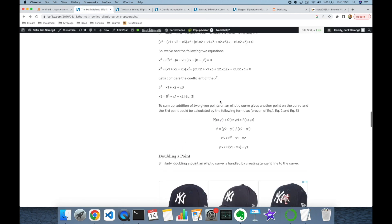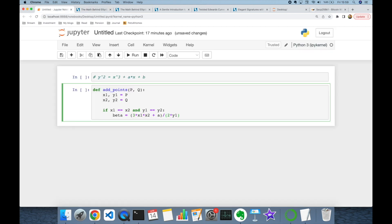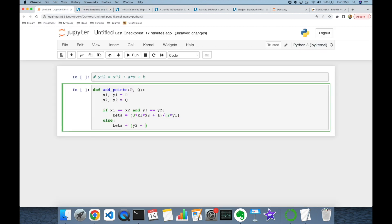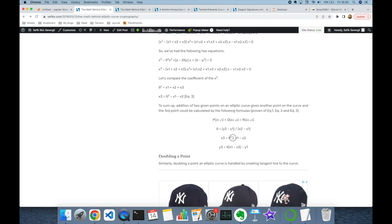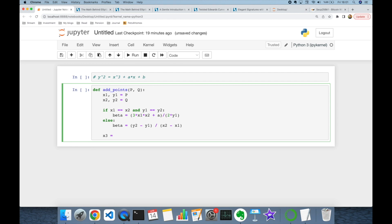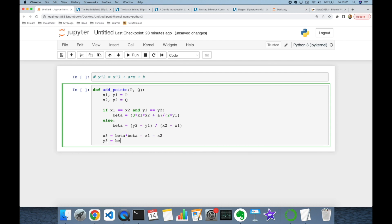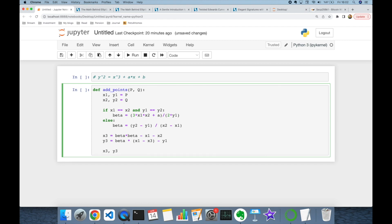Otherwise, if P and Q are different points, we are going to calculate this beta value: beta equals Y2 minus Y1 over X2 minus X1. Once we calculate the beta value, we are going to use the same formula for X3 and Y3 for both point addition and doubling. X3 is beta squared minus X1 minus X2, and Y3 is beta times (X1 minus X3) minus Y1. This function is going to return the X3, Y3 tuple.